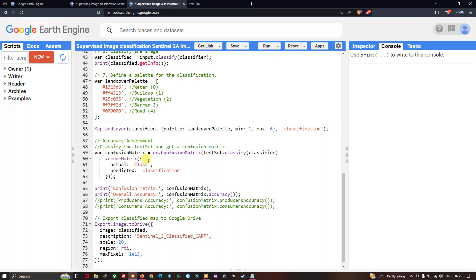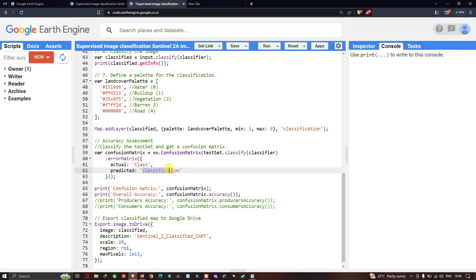To view the confusion matrix, we define print confusionMatrix with the layer name 'confusion matrix'. To see the overall accuracy, we define print overall accuracy and confusion matrix dot accuracy. In this way you can check the accuracy of your classified image from the training samples. Now let us run this code — go to Run Script and click Run Script.